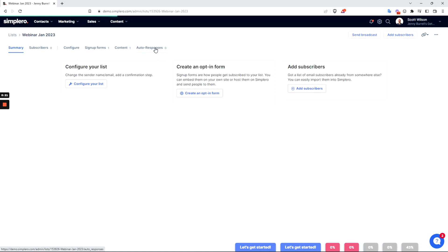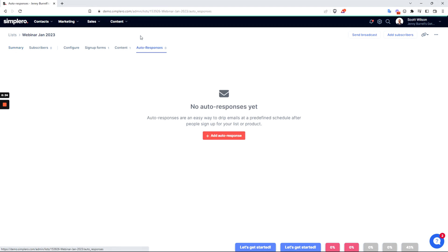Maybe this is because you have a lead magnet or you have granted them access to course content, something like that. So let's go ahead and get into how to create an auto-response series inside Simplero to help you save some time.